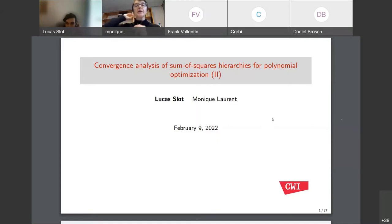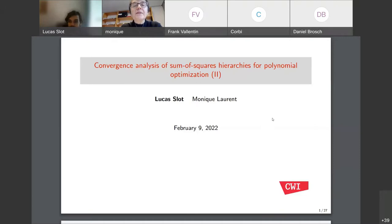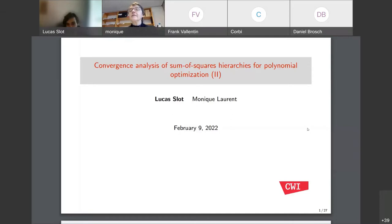Welcome everybody to the second part of the tutorial. This tutorial will be given by Lucas Slot, who is doing his PhD at CWI in its last month. The floor is yours, Lucas. Thanks. So this is part two of the tutorial that Monique started this morning.